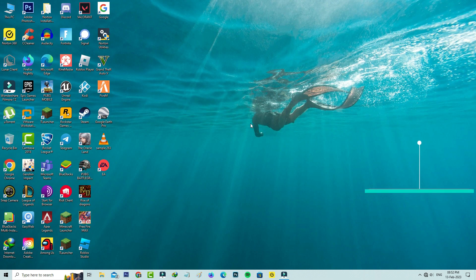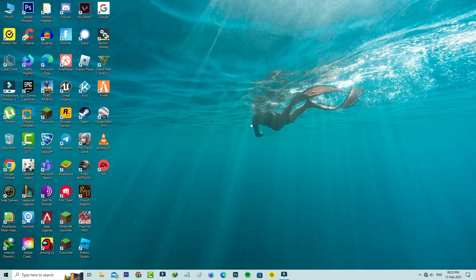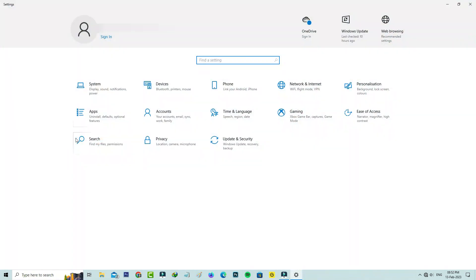Once you've done the steps I mentioned, do a one-time reset of this Minecraft app data by simply going to Settings and selecting the Apps category.